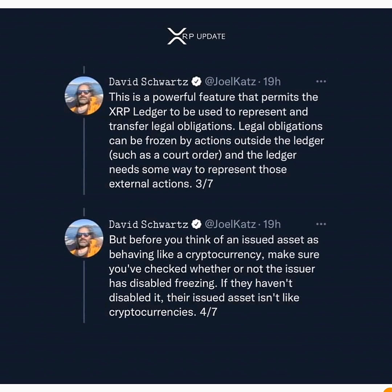Legal obligations can be frozen by actions outside the ledger, such as a court order, and the ledger needs some way to represent those external actions. But before you think of an issued asset as behaving like a cryptocurrency, make sure you've checked whether or not the issuer has disabled freezing. If they haven't disabled it, their issued asset isn't like a cryptocurrency.